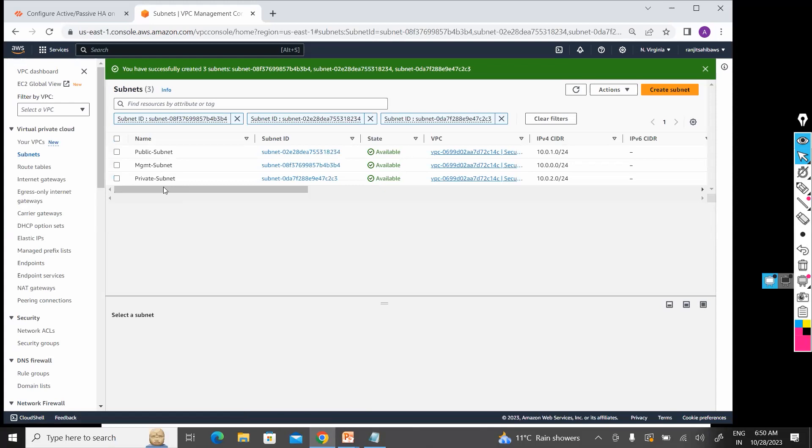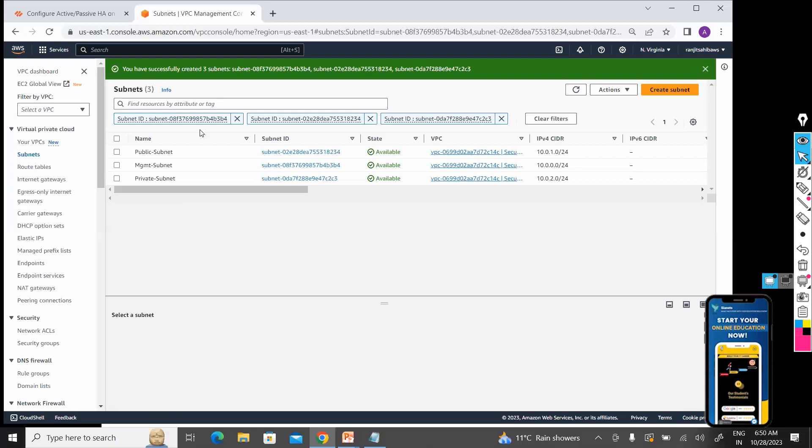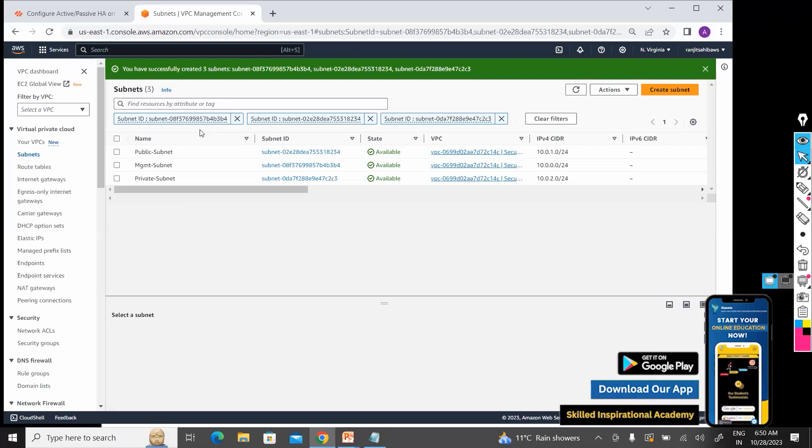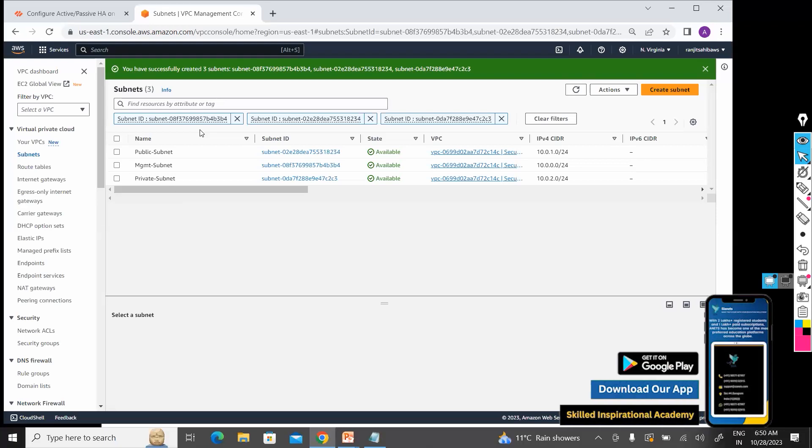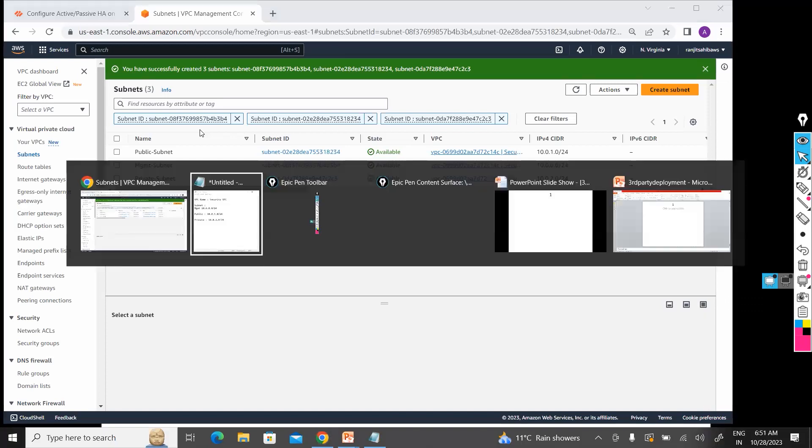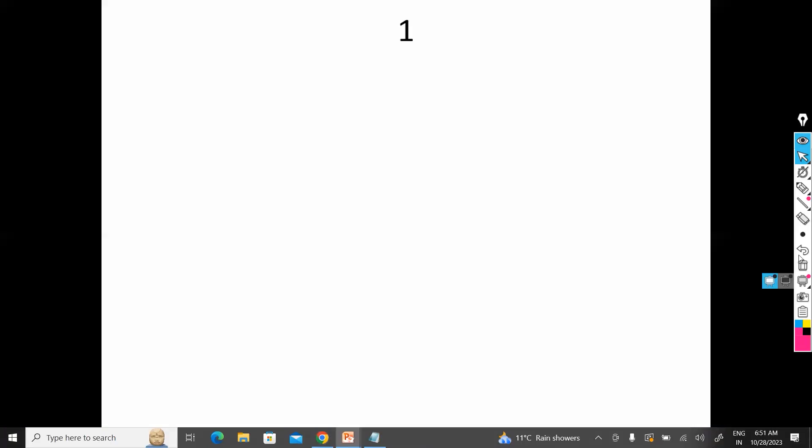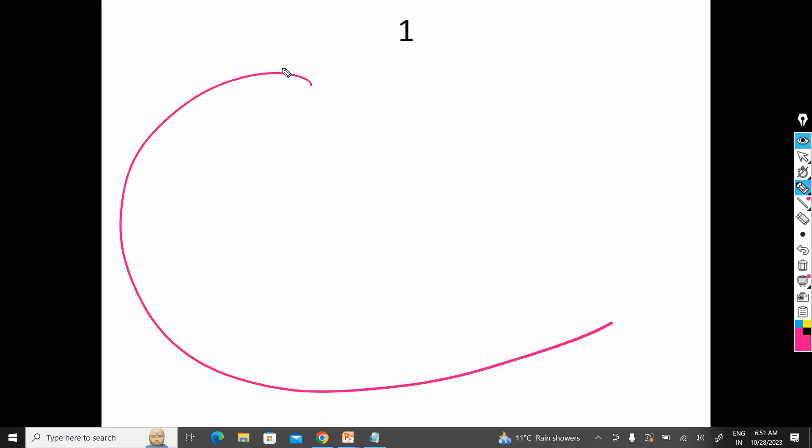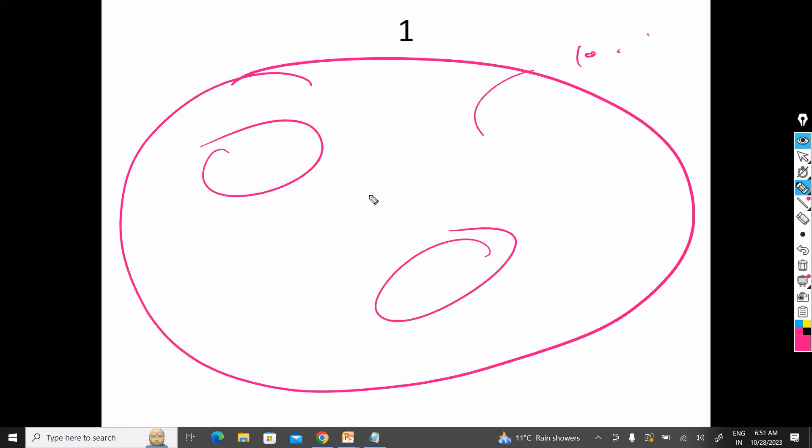Now we already know that whenever we create any VPC—till now what we have done is we created one VPC 10.0.0.0, then we created three subnets. But how will they go to the internet until we create IGW?